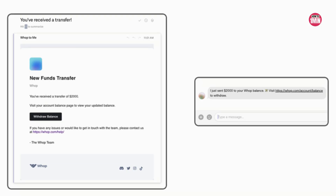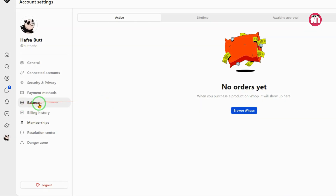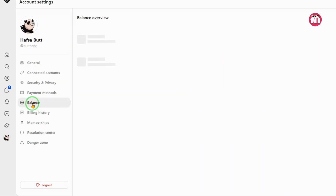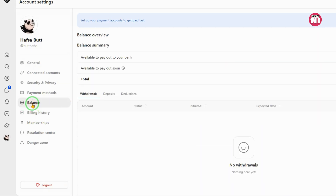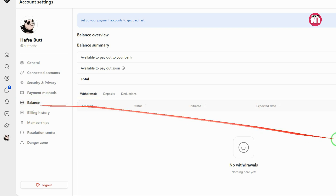Now that you have sent the money, your team member will receive an email and a DM notifying them. The team member can then visit the Balances section of their Whoop account to withdraw the funds to their financial institution. That is it for today's video — I hope you liked it, thank you for watching.